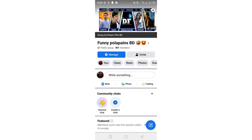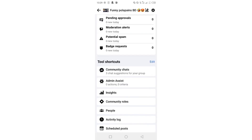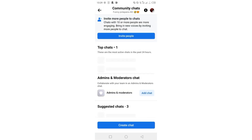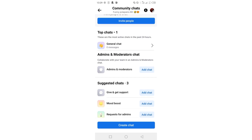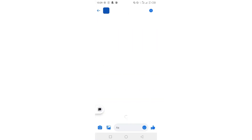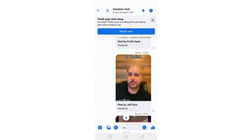Another advanced way to create a community chat is to click on the Manage button. You'll be able to see this interface now. If you just notice, under the section of Tool Shortcuts, there is a section called Community Chat. Tap on it, and you can create a chat with admins and moderators, a chat for give and get support, also mood boost, and request for admins. In the first section, you can see it is general chat. This is how you can easily create a chat.